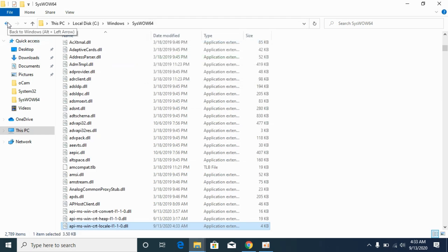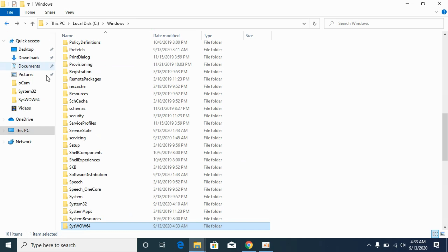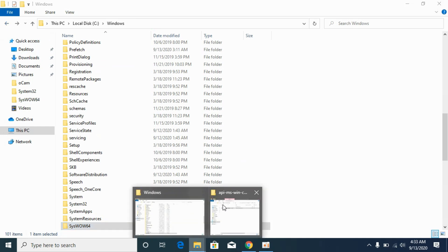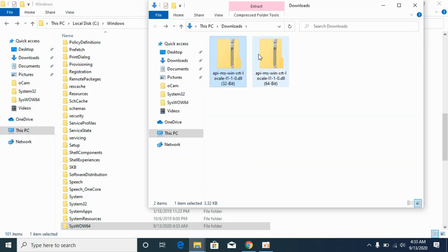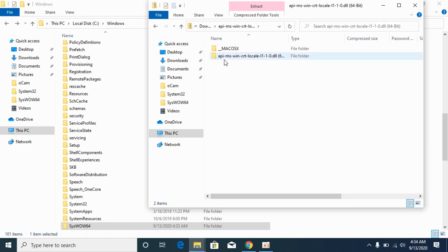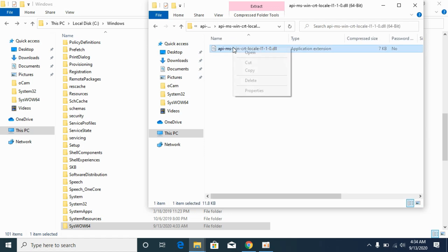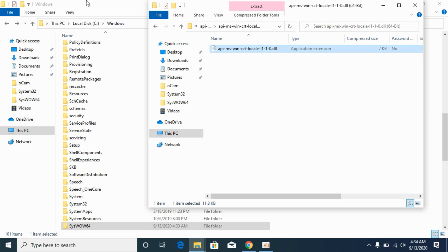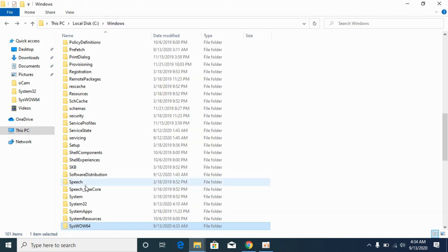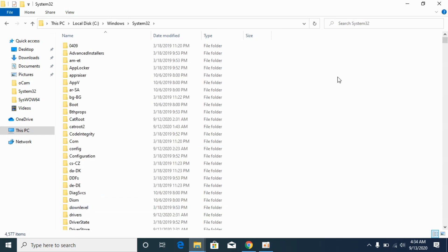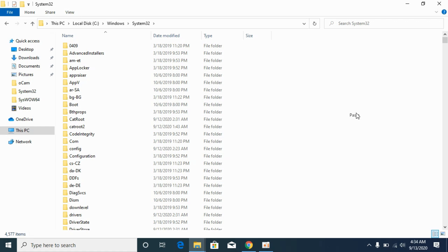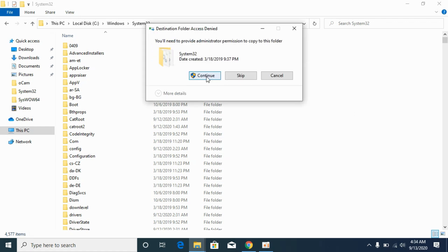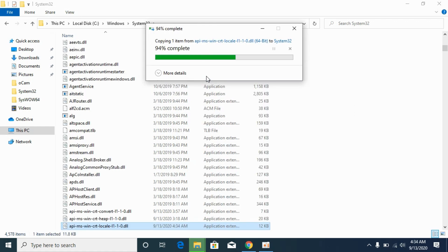Once you have done so, go back. Again go to your download section. Now go to the 64-bit file, open it up, copy the 64-bit DLL. Go to System32, open it up and paste the 64-bit DLL file in System32. Click on continue.